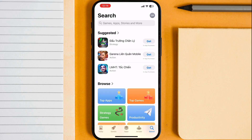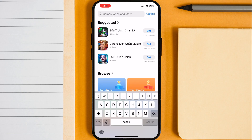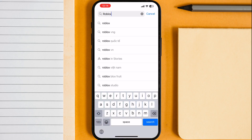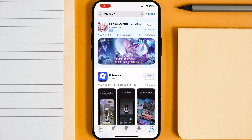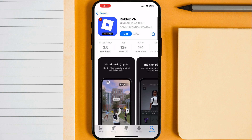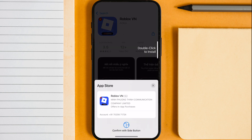Now search for Roblox VN, and you will see the Roblox VN is available on the App Store. From this simple process, you can get the Roblox VN on any iPhone or iPad.